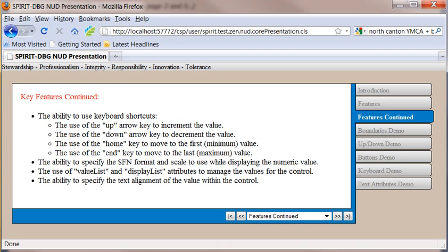You can use your keyboard shortcuts, so the up arrow key will increment, down arrow key will decrement, home key will take you to the minimum value, end key will take you to the last or maximum value.